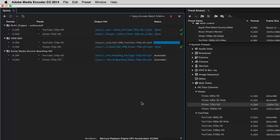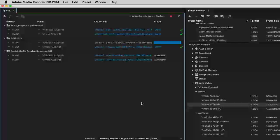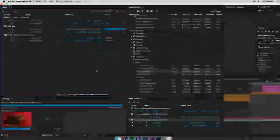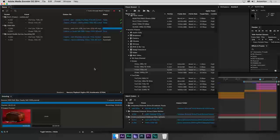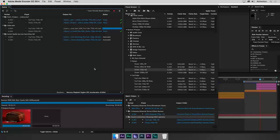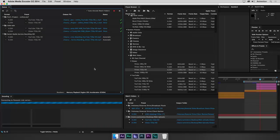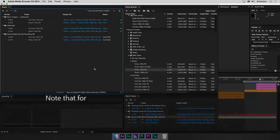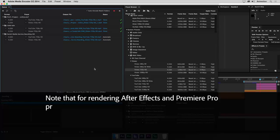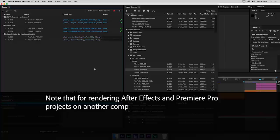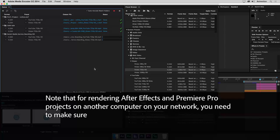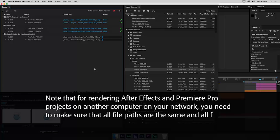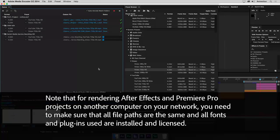If you have Adobe Media Encoder installed on another computer or on a server, you can set up Watch Folders on the folder on your network, relieving your computer from the rendering tasks. Do note that for rendering After Effects and Premiere Pro projects on another computer on your network, you need to make sure that all file paths are the same, and all fonts and plugins used are installed and licensed.